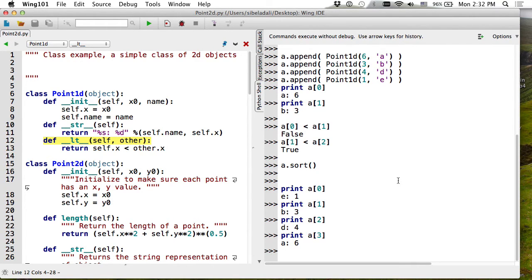Since I defined __lt__, I can now sort the list of Point1D objects. Sort needs to be able to compare objects, and now it can. The smallest is E(1), so we expect that first. Running sort gives us E(1), B(3), D(4), A(6) in order. By writing __lt__, not only can I compare objects, but I can run any function that has a comparison component — like sort. You see how powerful it is that with a simple thing you can change a lot.